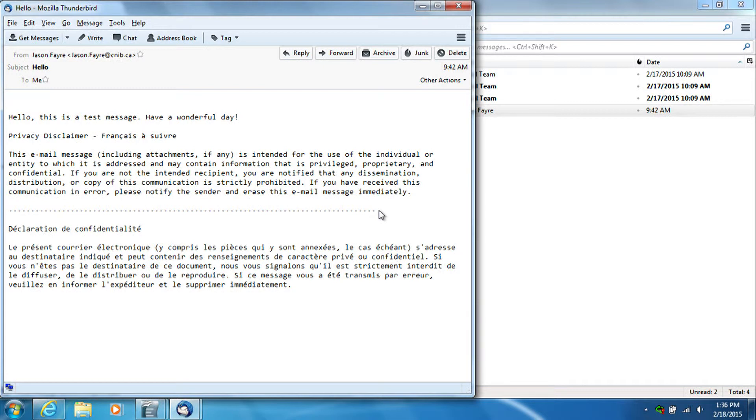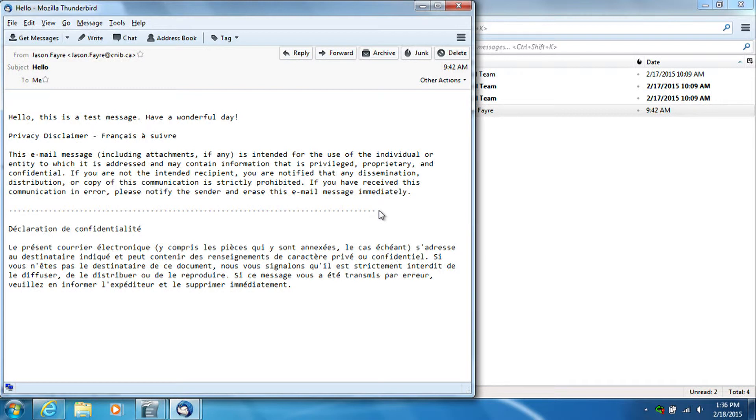So now I can use the up and down arrow just as I did in the document before to read through this if I want to. Blank. Hello. This is a test message. Blank. Privacy disclaimer France. So it's saying it's trying to read the French message as English because it doesn't know it's French. That can happen.